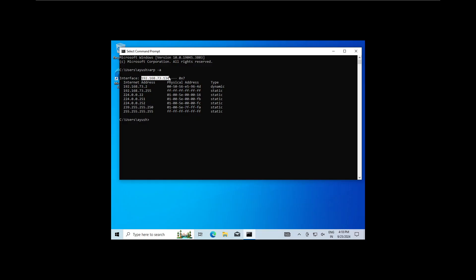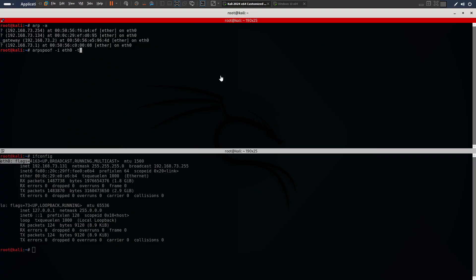Next, let's specify the target IP address using -t. My target IP is 192.168.73.134. Now I'll copy that and paste here.